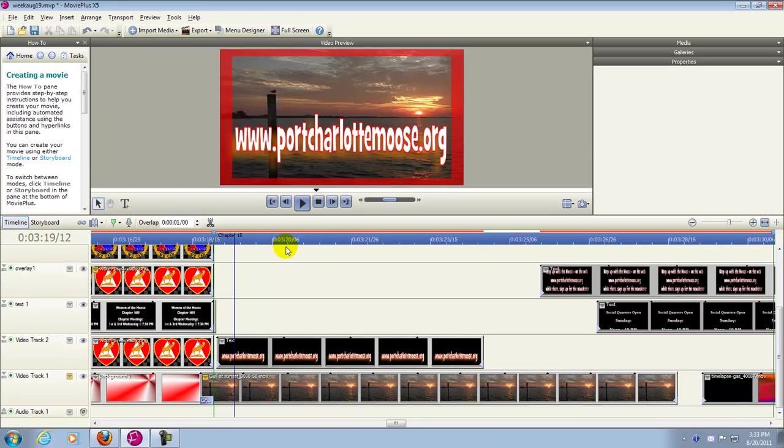This demonstrates how to move clips up and down the timeline in MoviePlus X5. In this example,